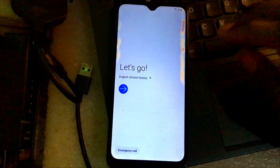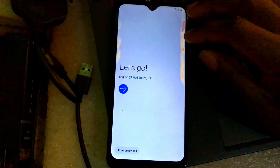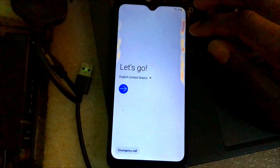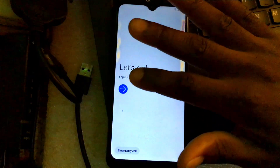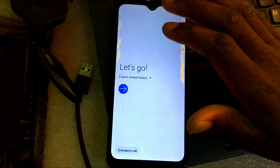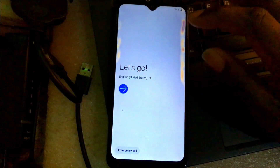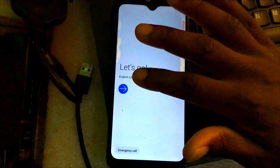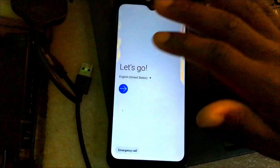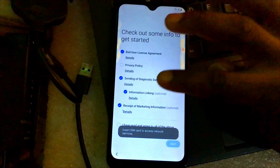Hello guys, welcome back to my channel. In this video I'm going to show you how you can bypass Samsung A10s — the latest version, which is right now kind of complicated to bypass. So in this video I'm just going to show you how you can bypass it, so make sure you follow my steps and stay tuned.